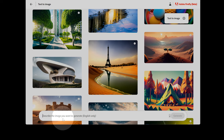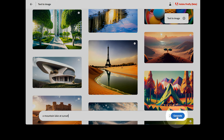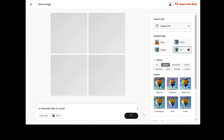Next, at the bottom of the screen, enter a text prompt in the text box. I'll enter a mountain lake at sunset. Sometimes you'll want to be vague, and sometimes you'll want to be specific about what you ask for. I'd start basic and add words as needed.